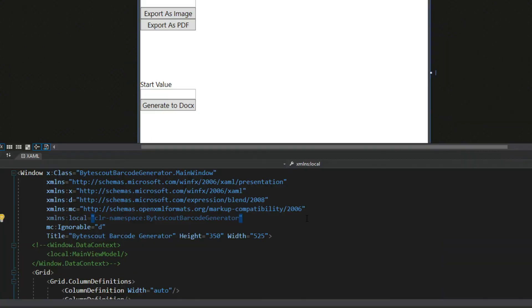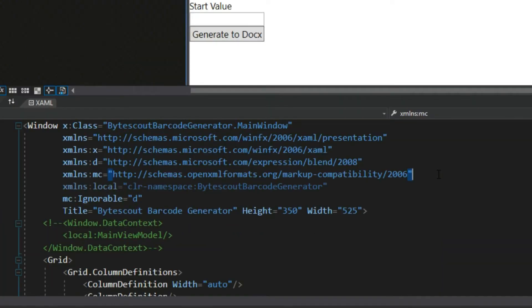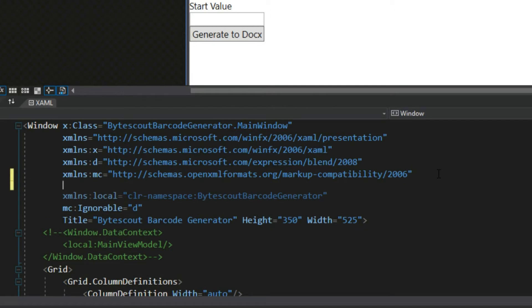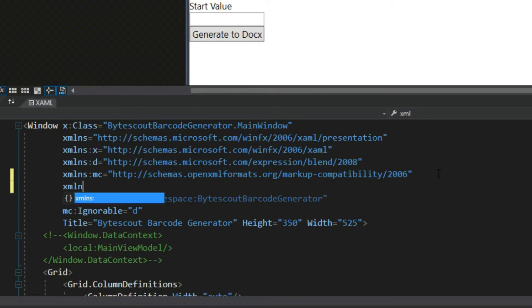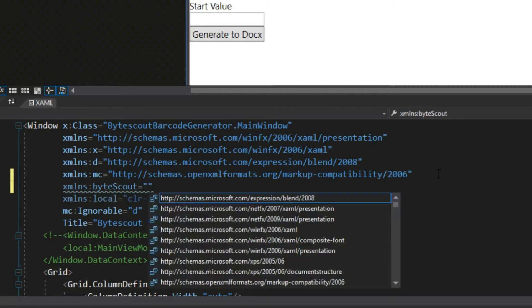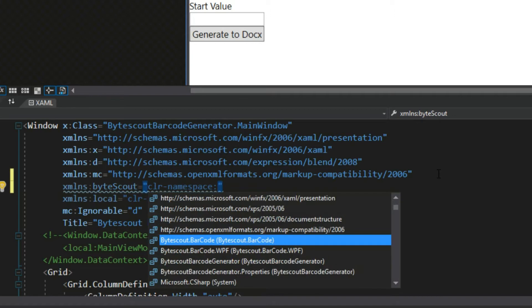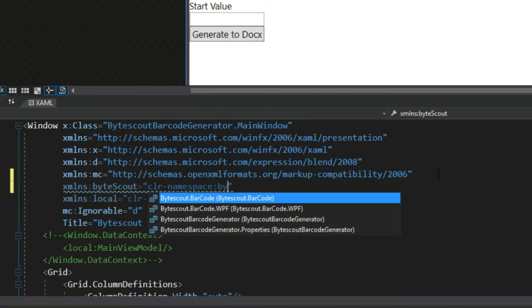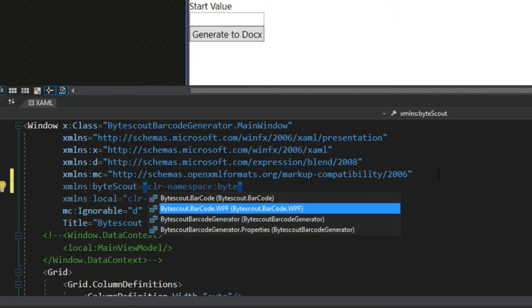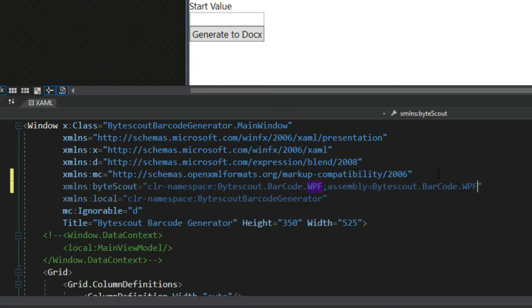I'm going to go over to our namespaces and add in the ByteScout namespace. We'll type in XMLNS, call it ByteScout equals CLR namespace, and as we start typing ByteScout, we should see it here. We want the ByteScout barcode WPF namespace.